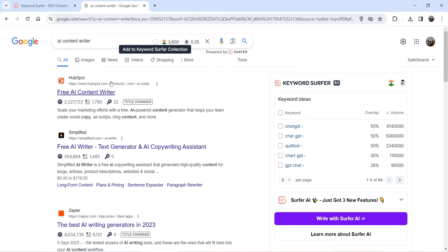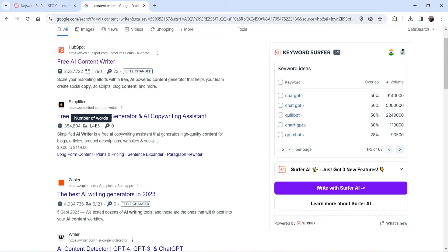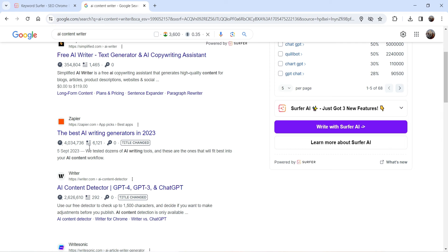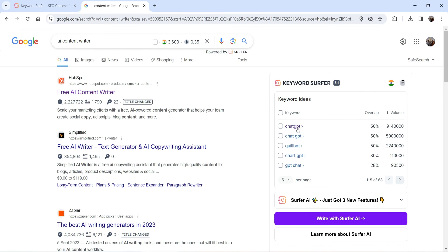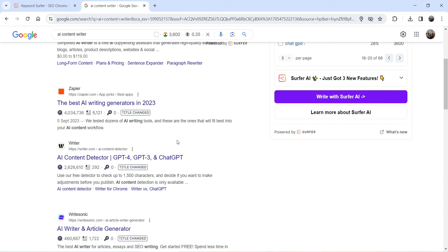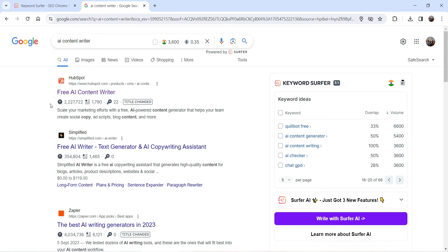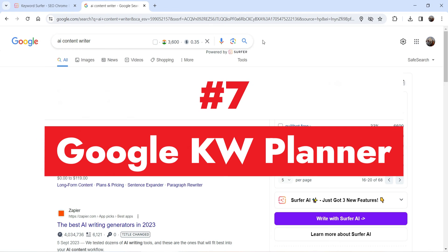The second result has 1,465 words and the main keyword is not mentioned on that article, yet it's still ranking at the top. The next result from Zapier is a big article and again the main keyword is not used. You will also see keyword ideas — for example, 'AI content generator' has a volume of 5,400, and 'AI content writing' has a volume of 3,600. You can use this extension to get an idea about competitors' articles for this keyword.